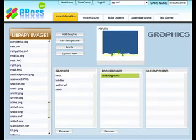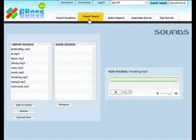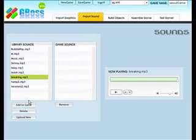The next step is to add the sound to our game, so let's click on the import sound tab, and we're just going to add the breaking sound effect. So I'll select it and click add to game.